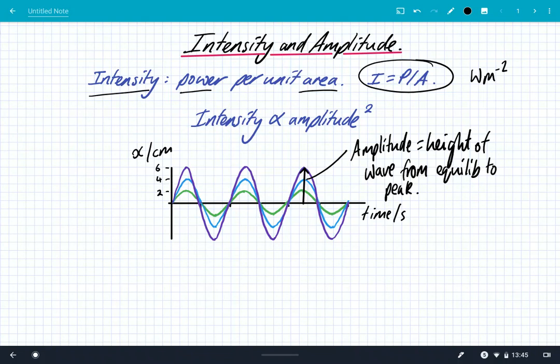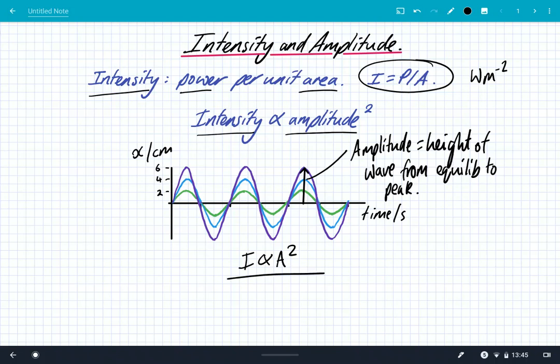We're going to use a different relationship today — the relationship between intensity and amplitude. We can say that the intensity is proportional to the amplitude squared, written as I ∝ A². This is where lots of people get confused: A stands for amplitude and not area in this relationship.